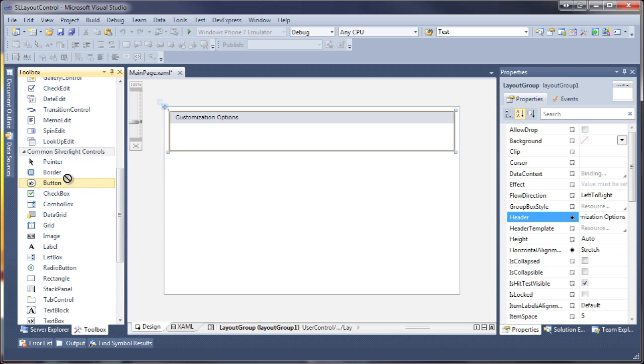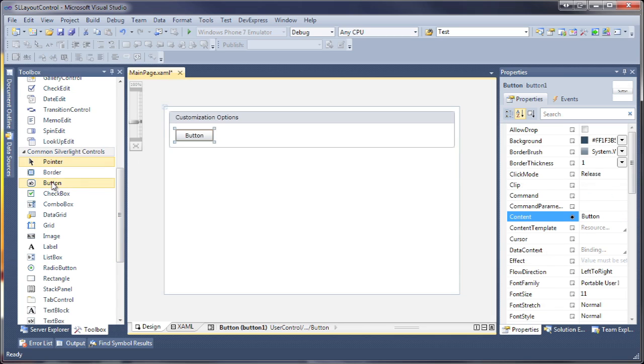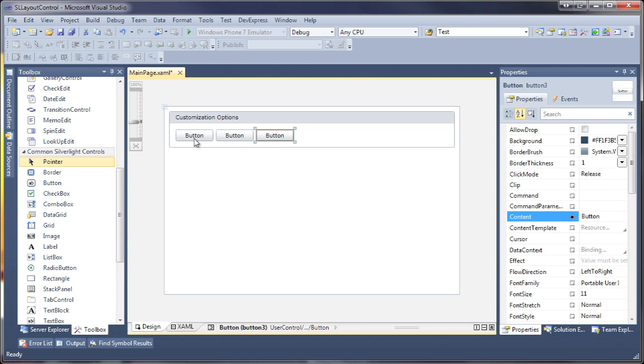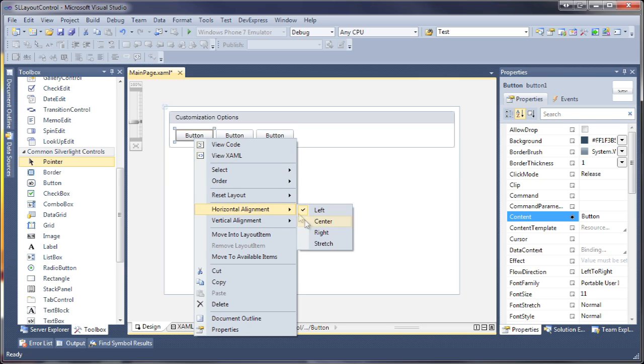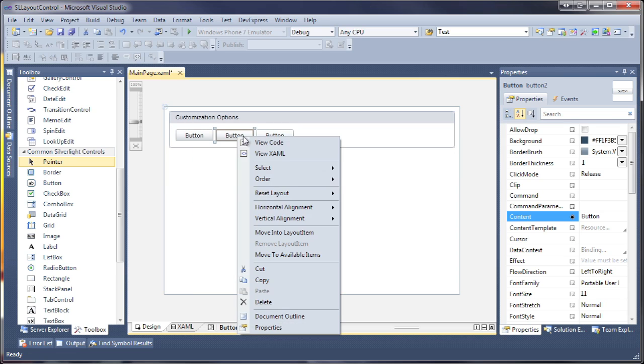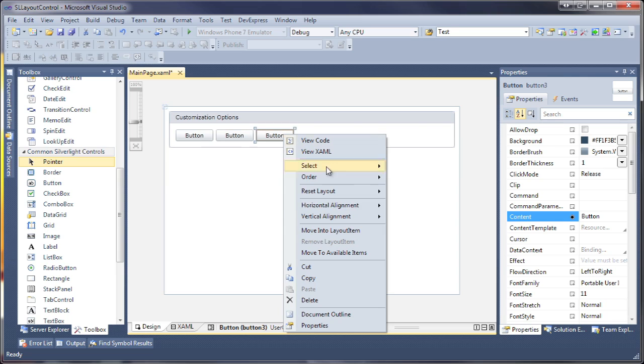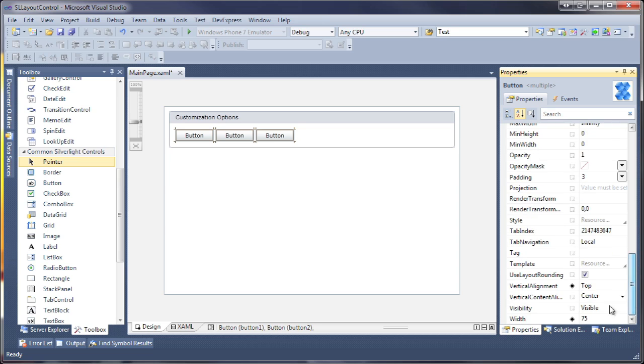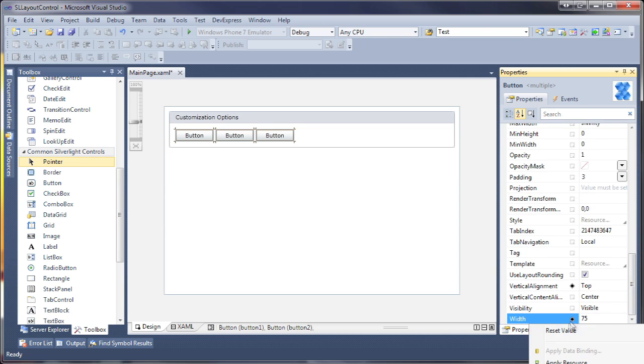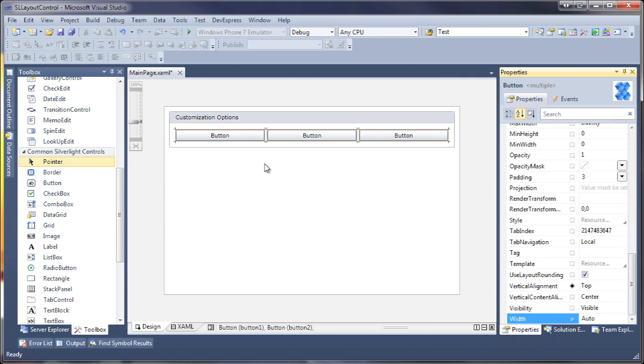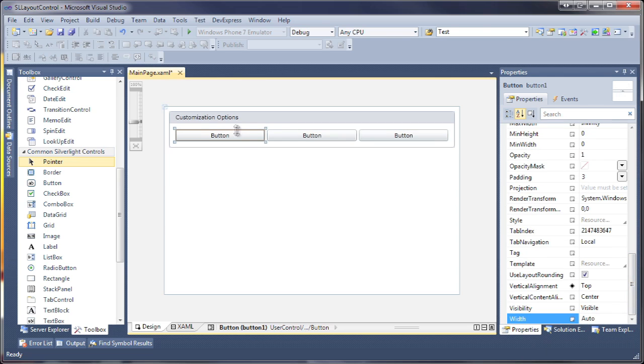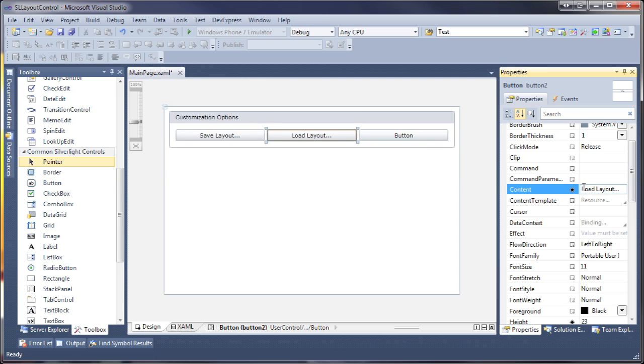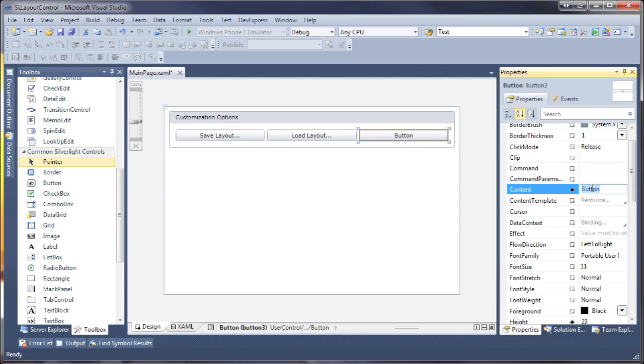I'll add three buttons. The first two buttons will be used to save and load the layout control. The third button will enable or disable customization mode at runtime.